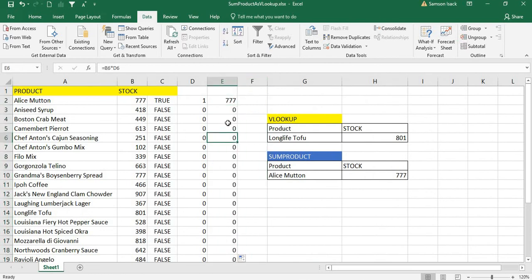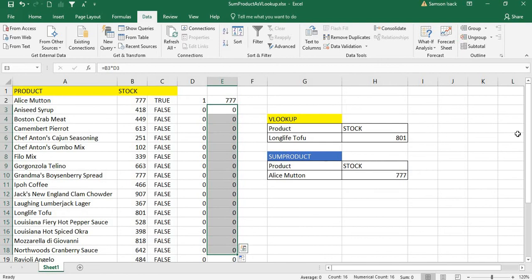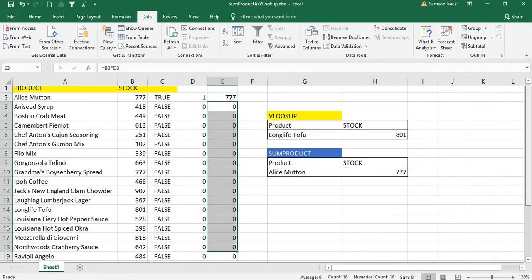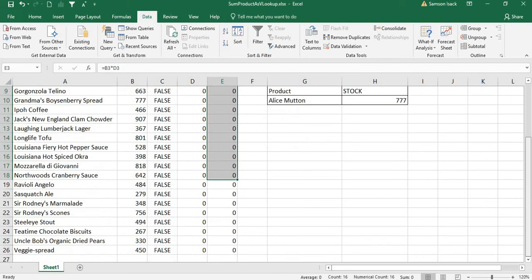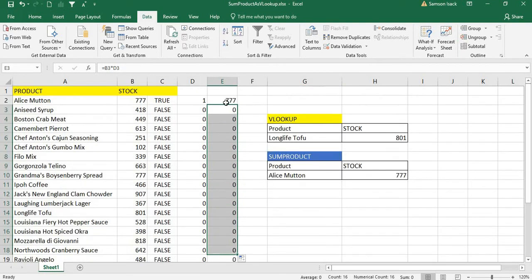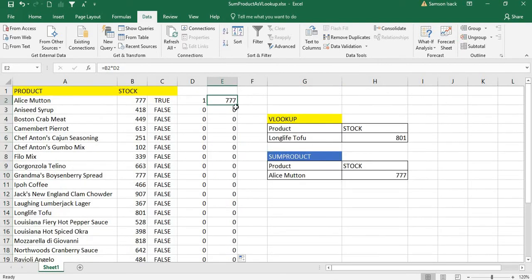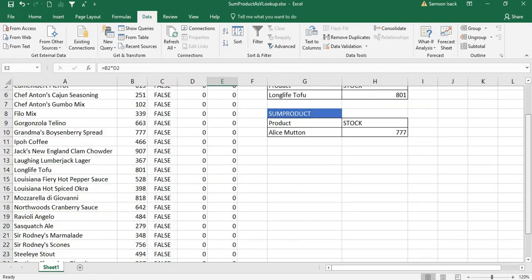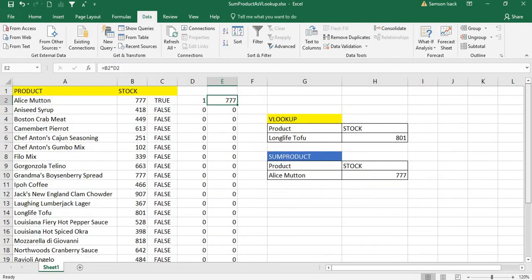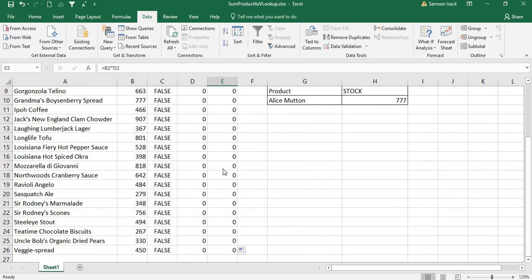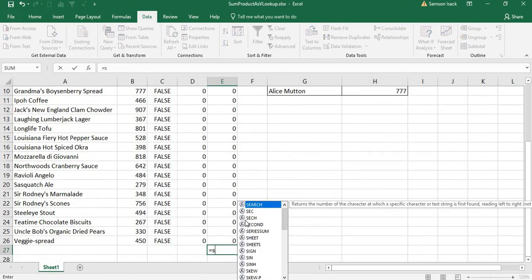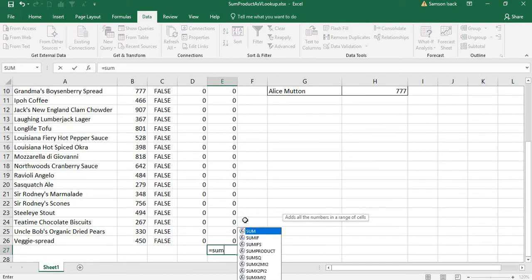You can see all the other products show zero, and when you sum the whole set you automatically get only the Alice Mutton stock — the correct result.